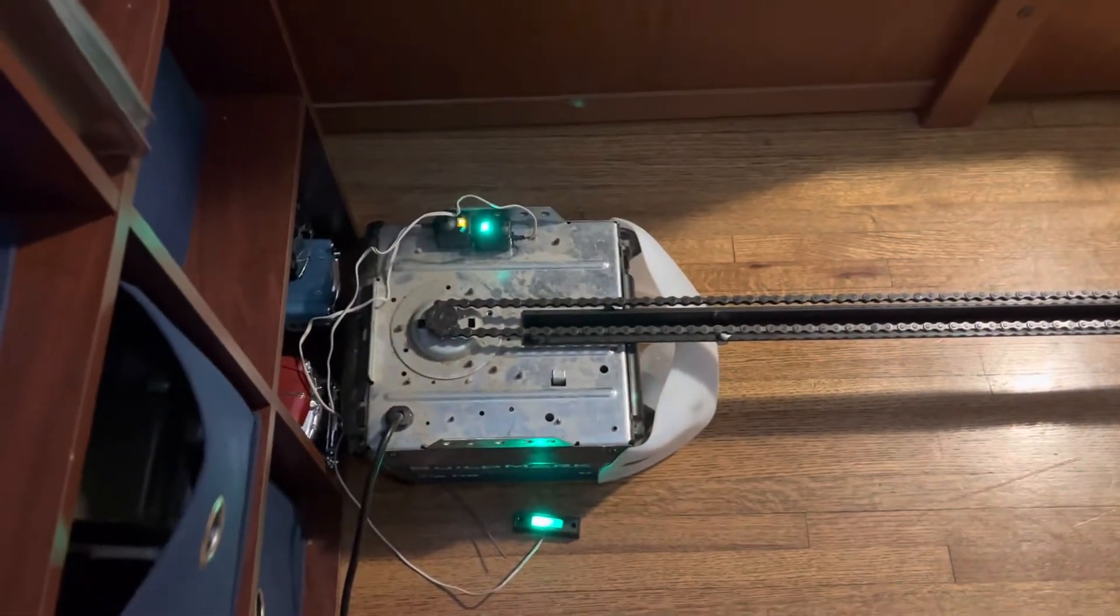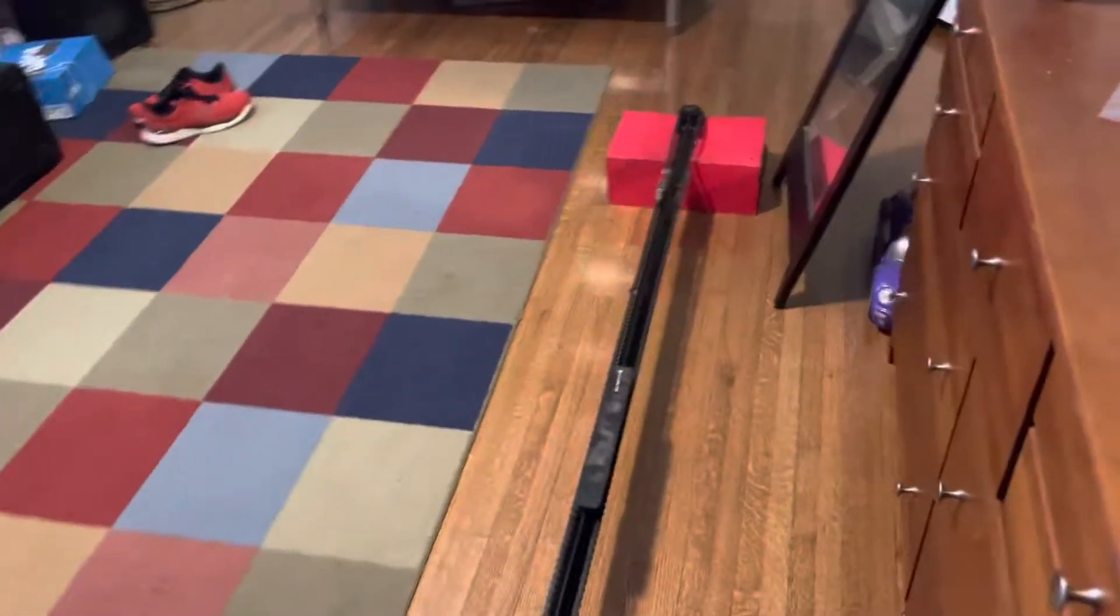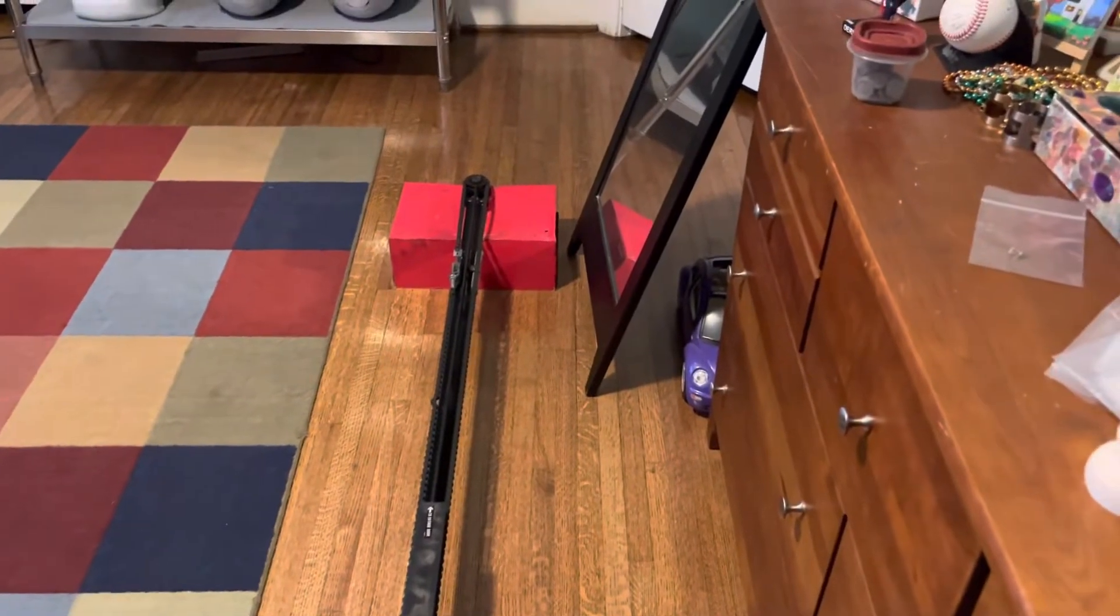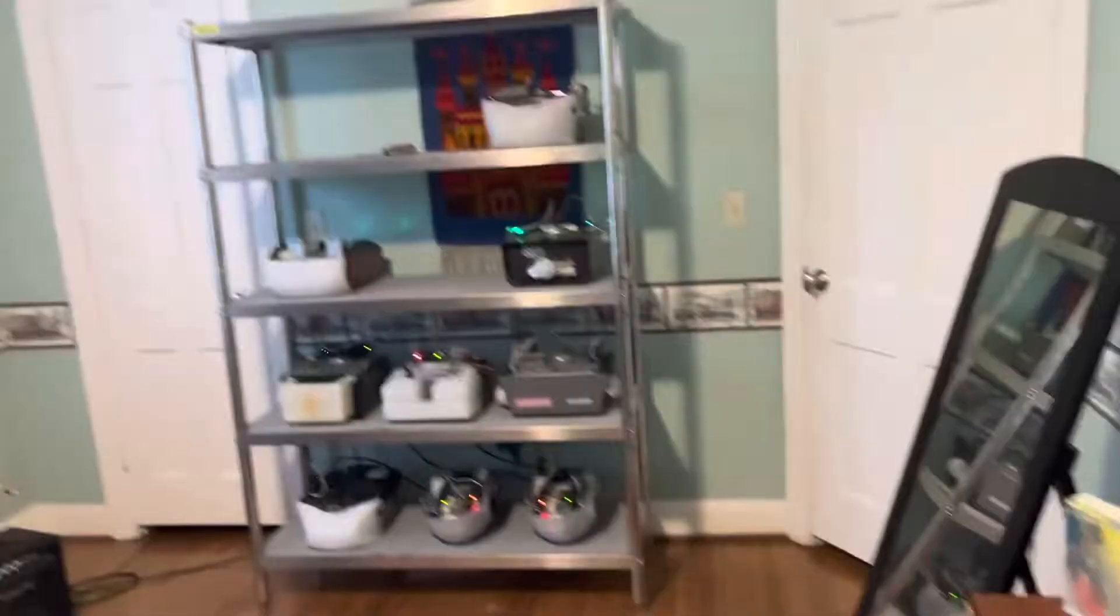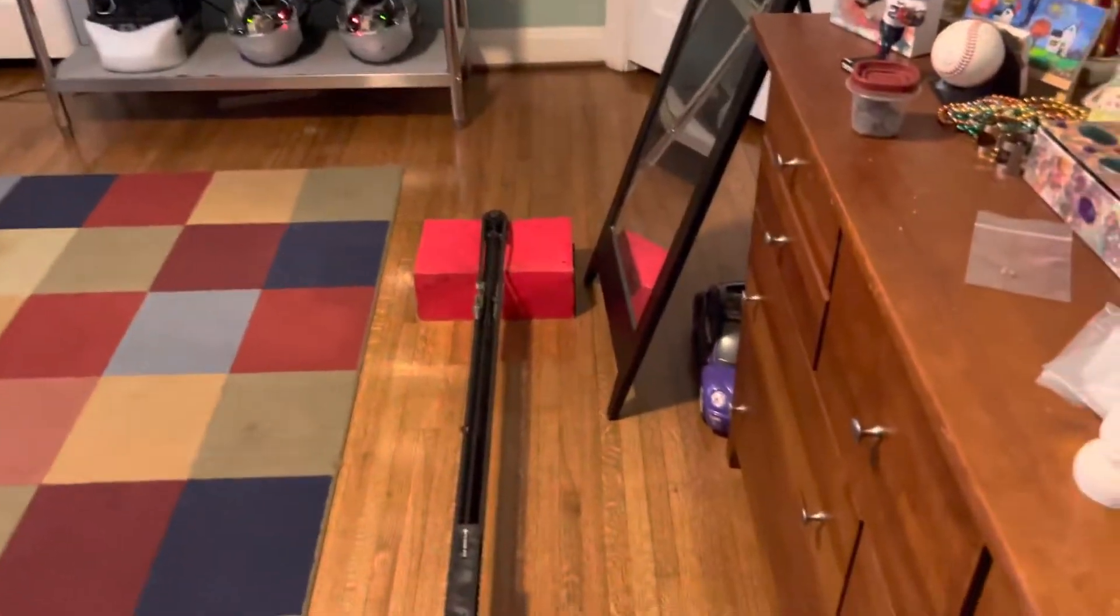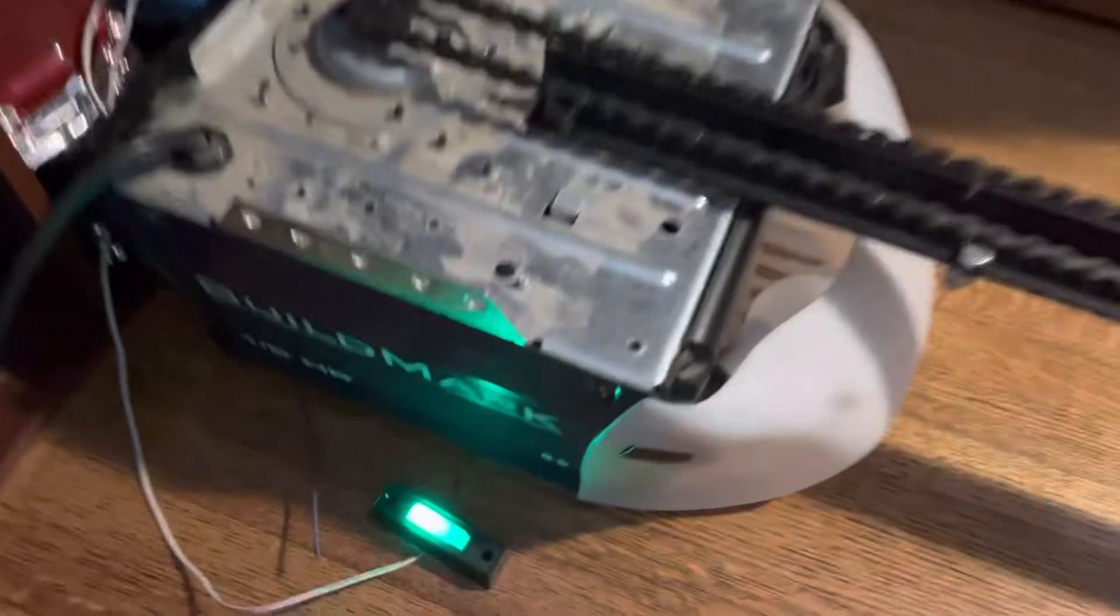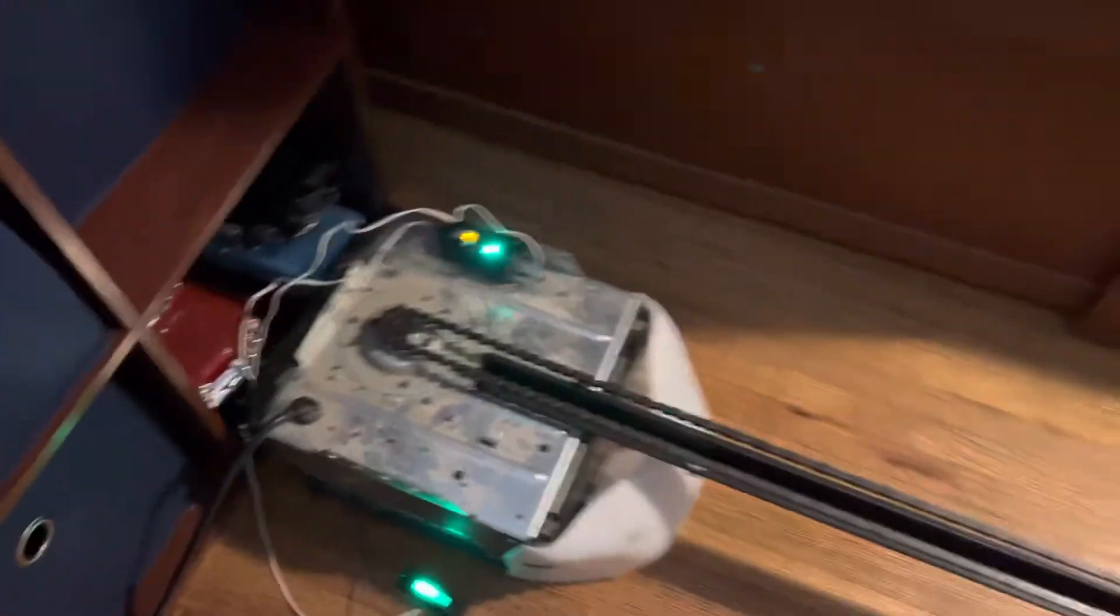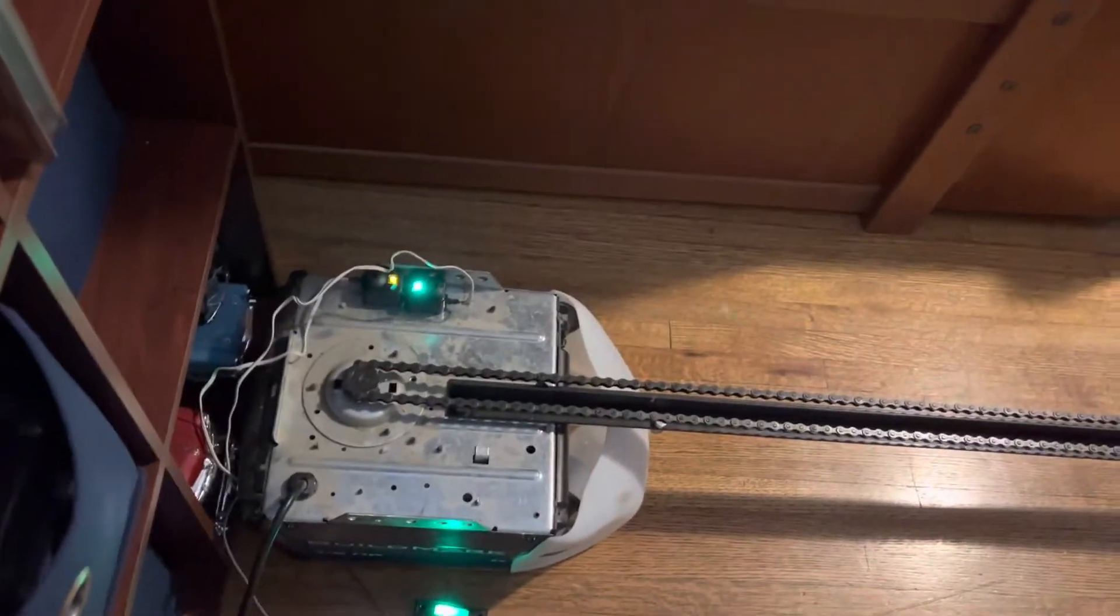As you guys know, I pretty much always do a review of each one of my openers. I've done a review of all those openers on that shelf, well except for that one that one's next. But today it is the Buildmark's turn.